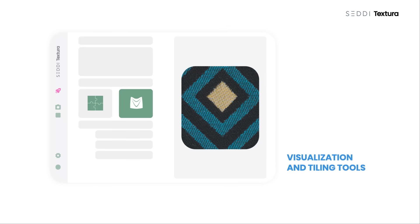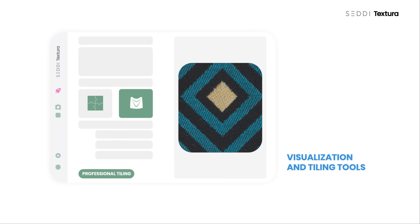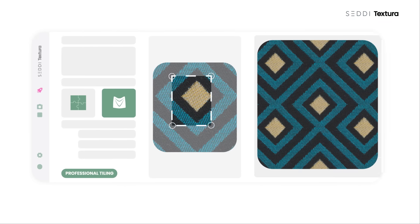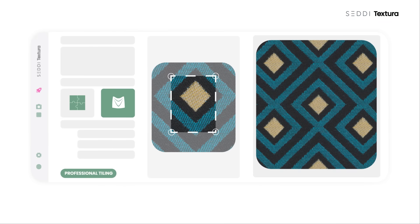Log in to www.textura.ai and upload the scanned image. Use the editing tools in Textura to ensure you select a seamless repeat.